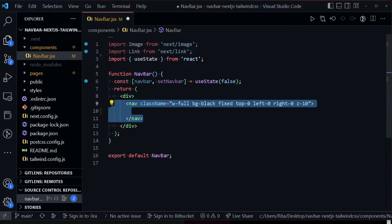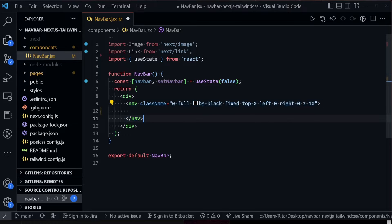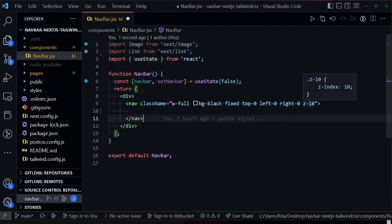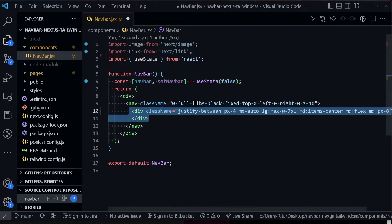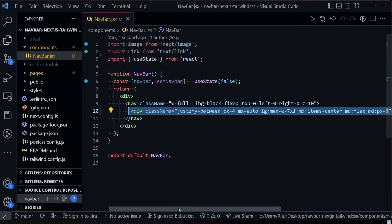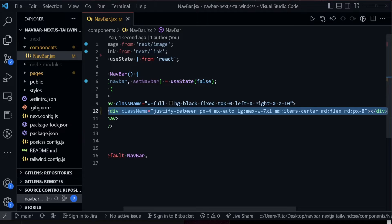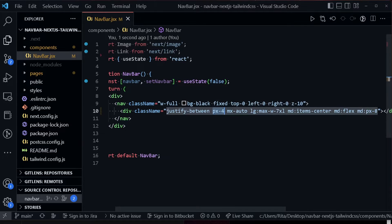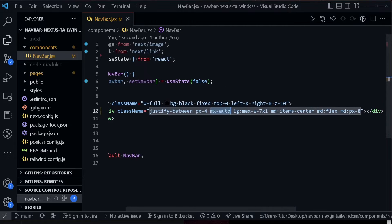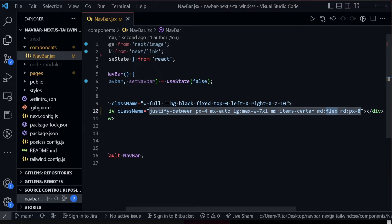Next, we add our nav element with a width of full, background black, and position fixed at top zero, left zero, right zero, with a z-index of 10. Inside it we add a div with justify-between, padding x4, mx-auto, and for large screens a max width of 7xl. On medium screens we want items-center, flex, and padding x8.